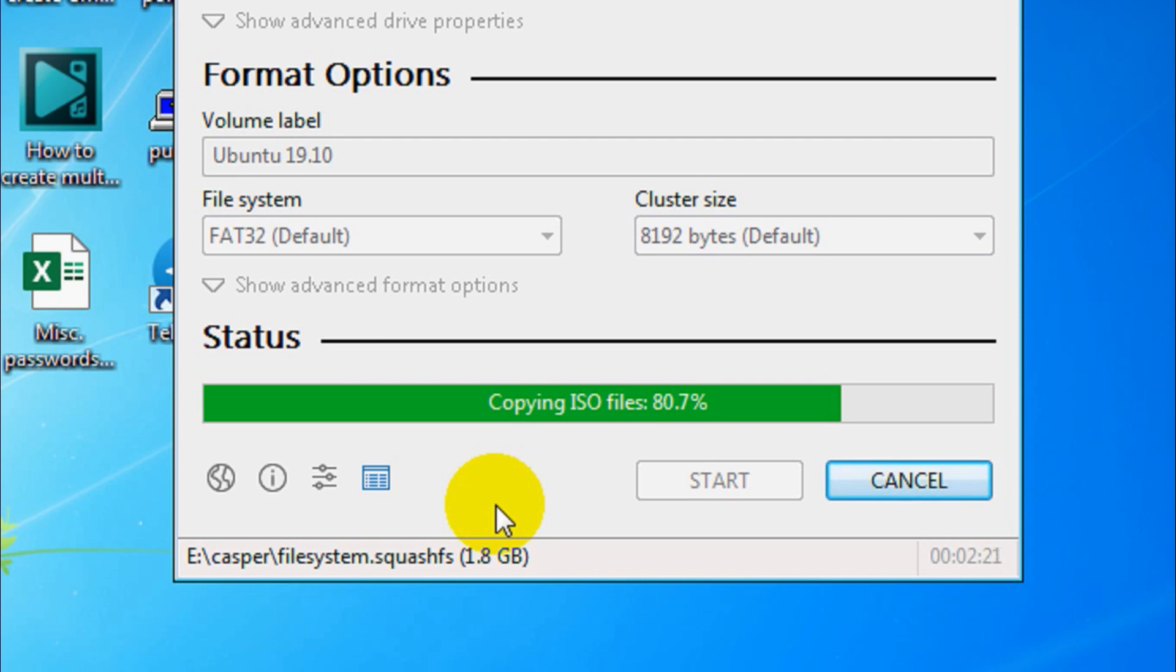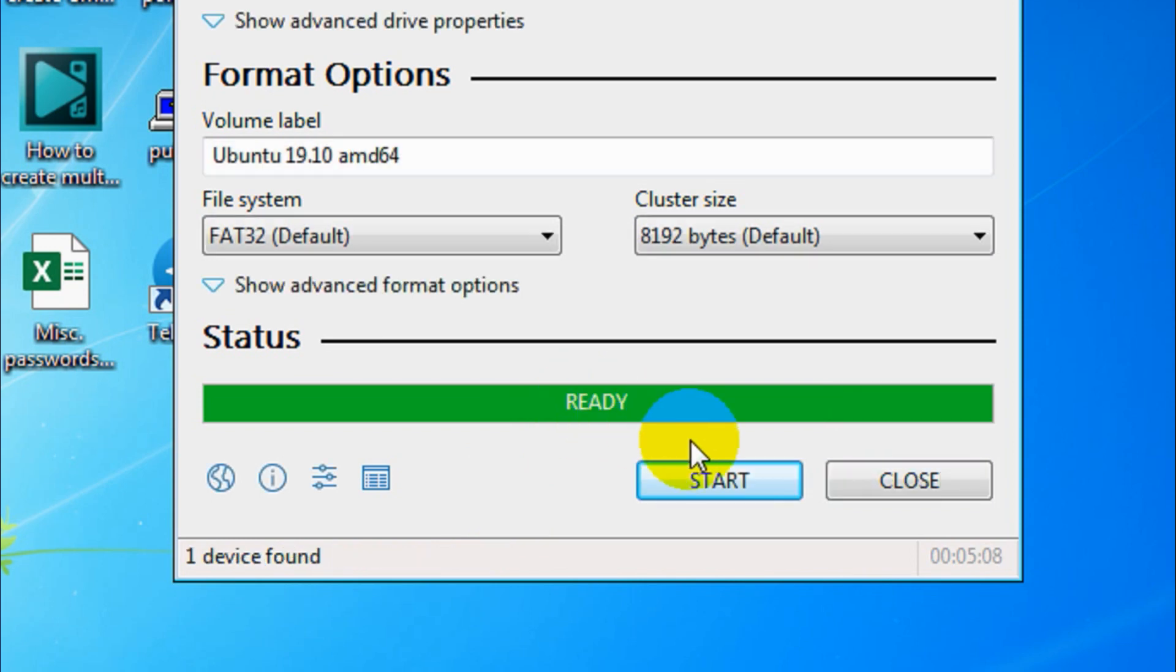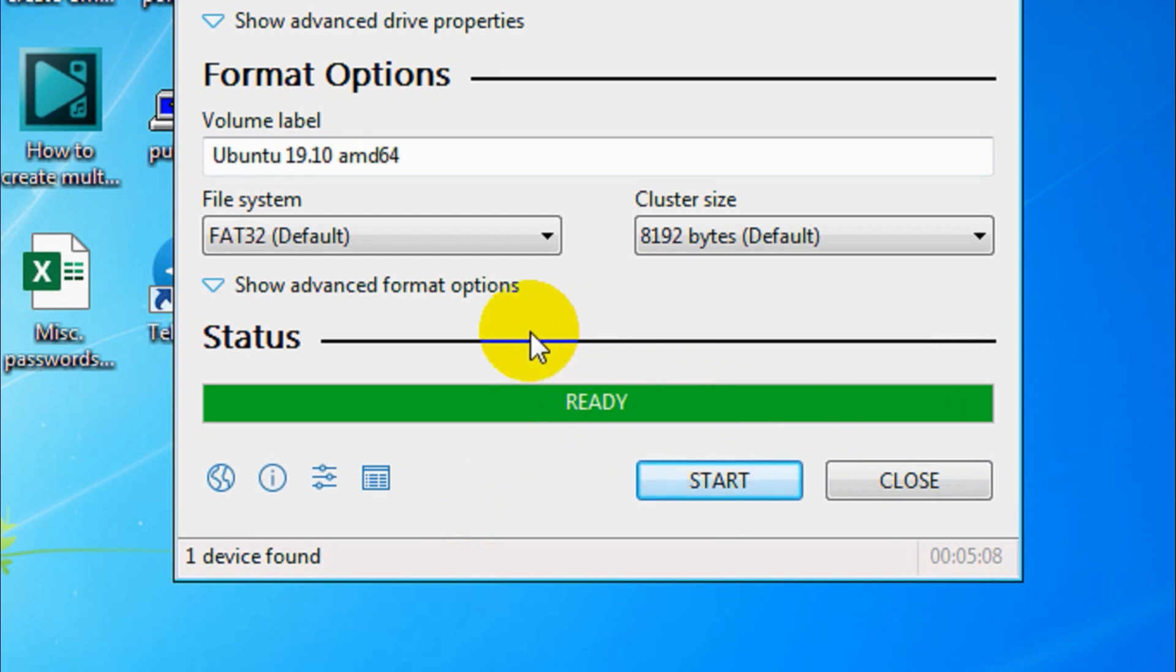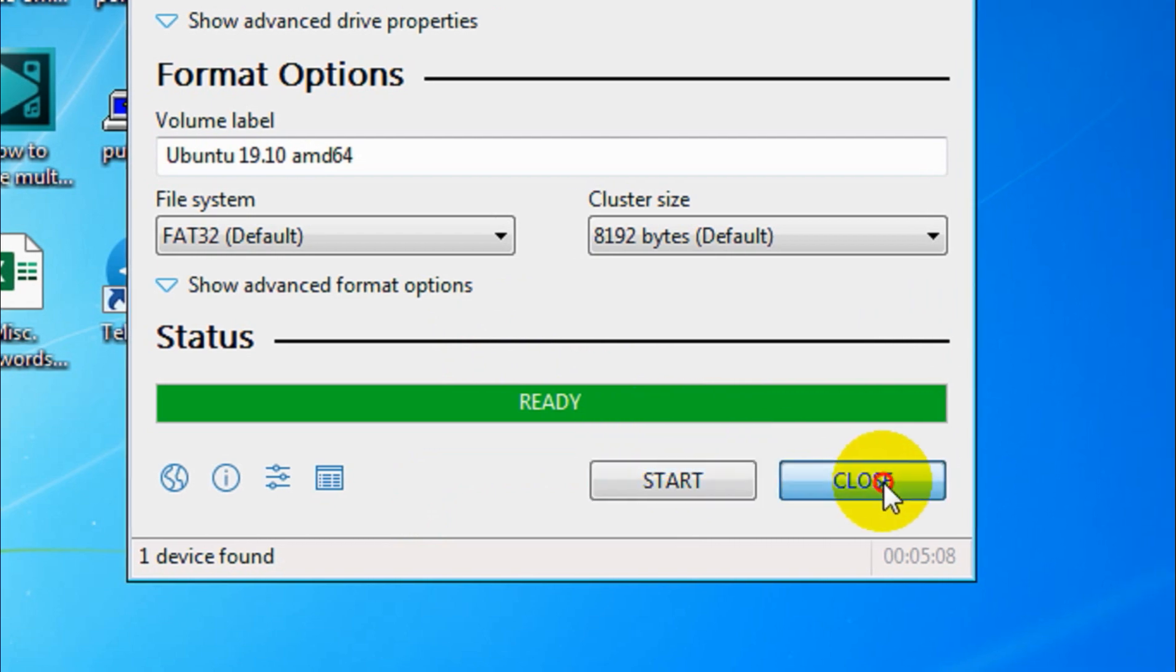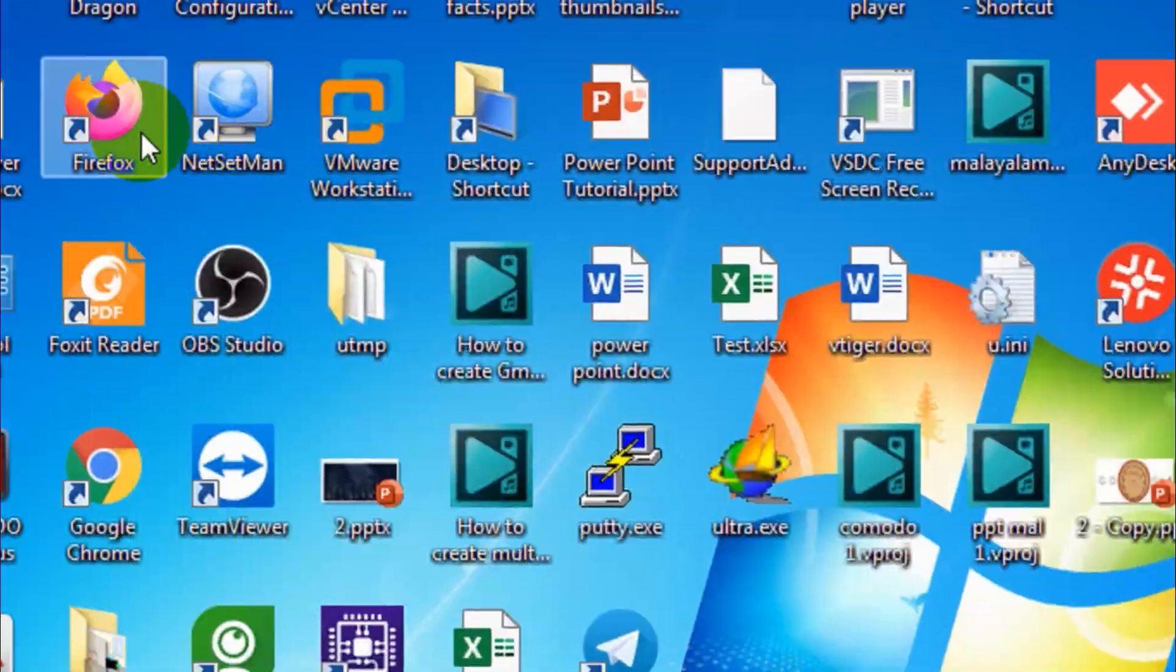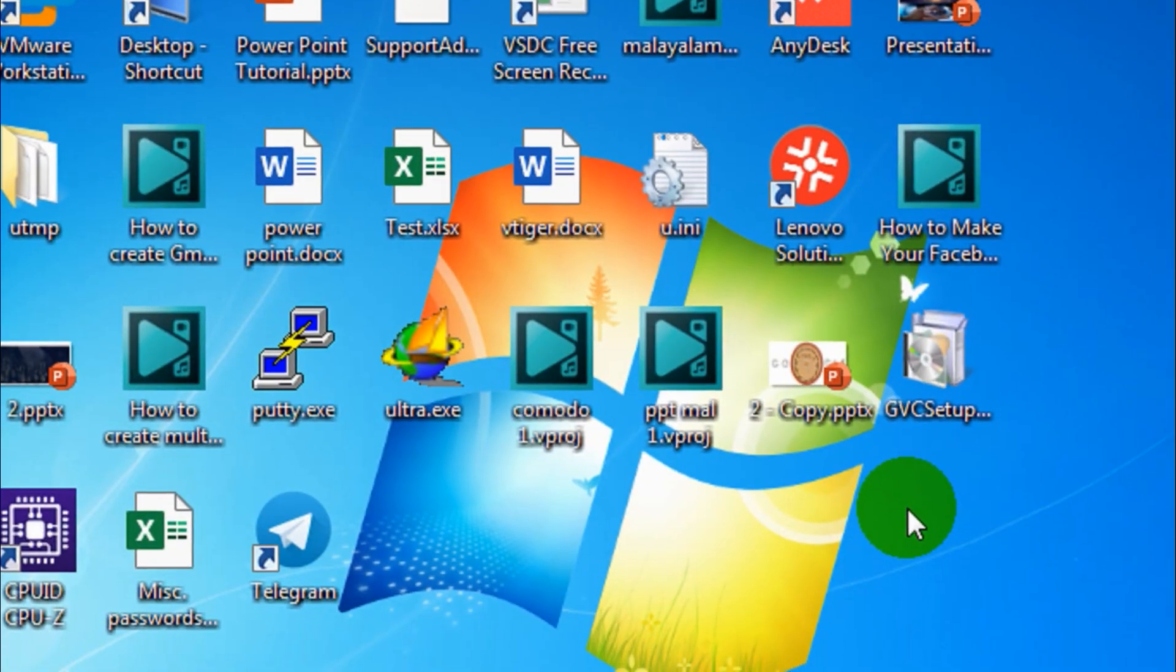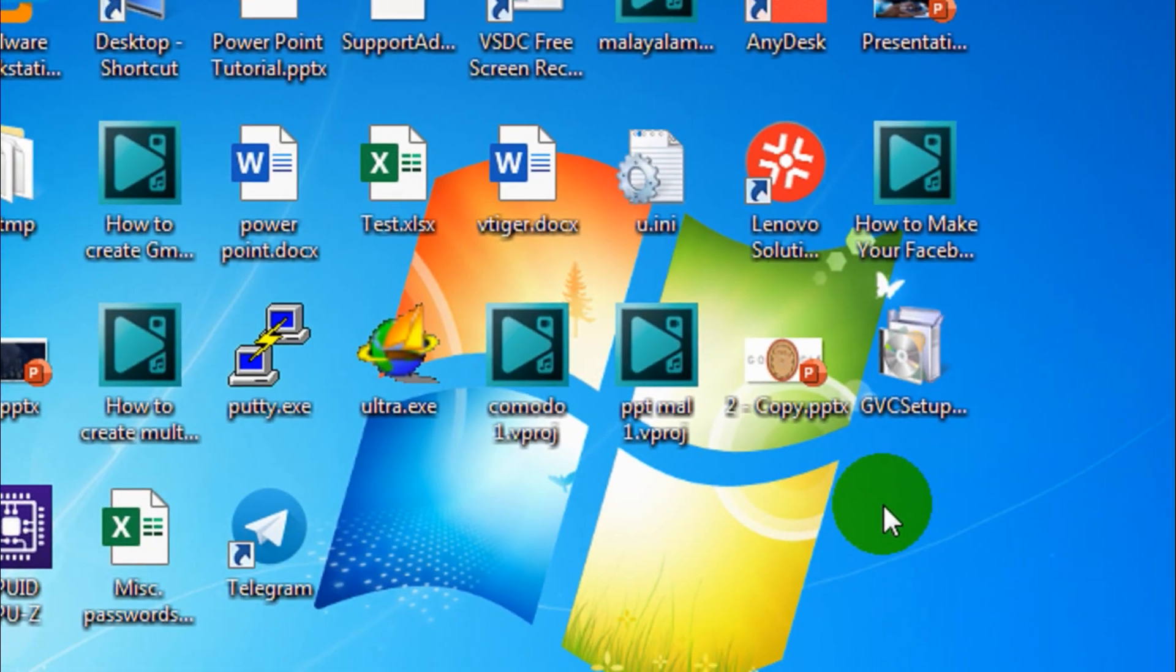I paused the video and it's finished now. You can see that it's already finished. You don't need to click start again because it will start formatting and installing again. Just close the window and let's check the USB.